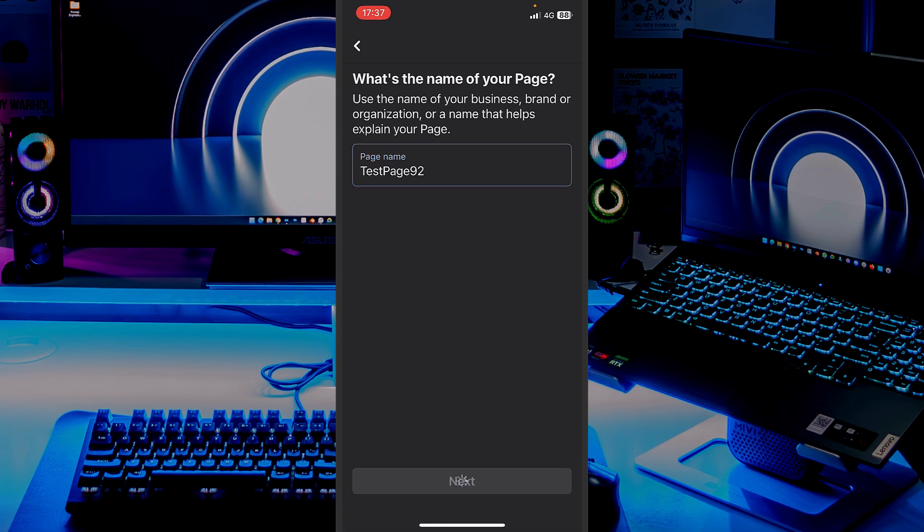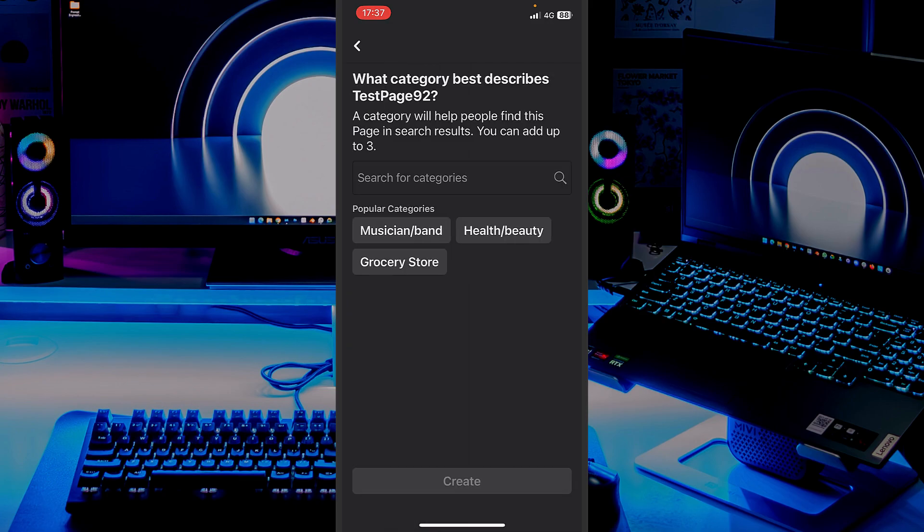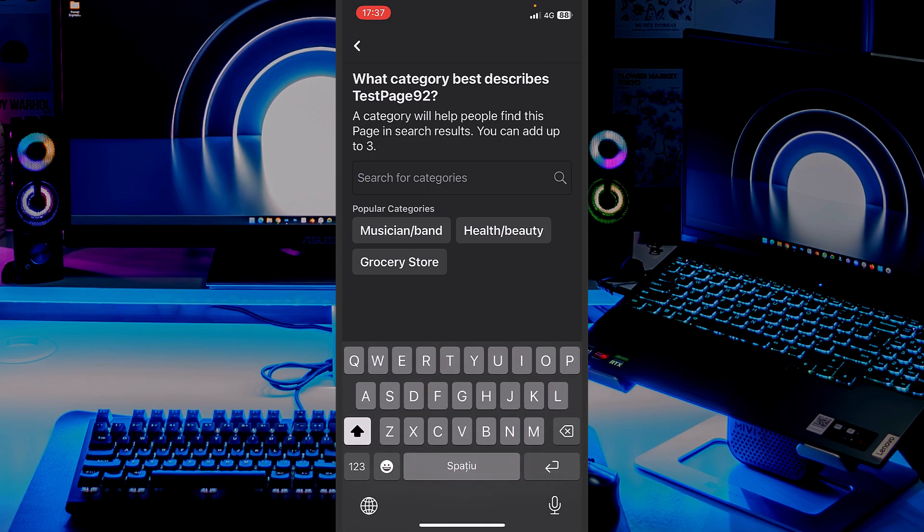Now I will press on Next, and let's see. Now you will have to describe the page, and it will help people find your page based on the category that you are in. As an example, if you are a musician or a band in the health, beauty, or grocery stores, or you can search for your category.